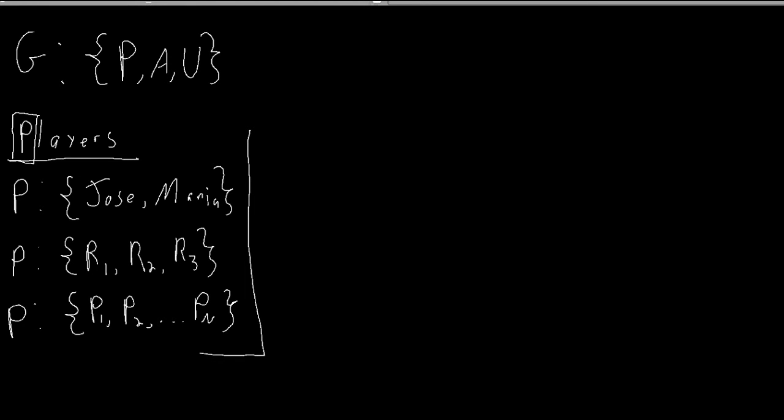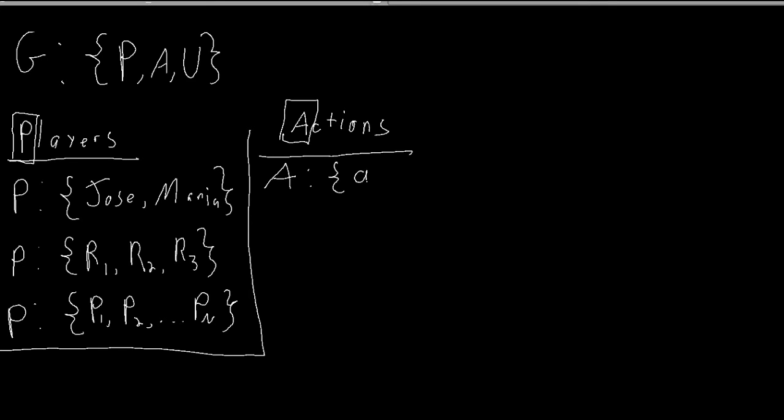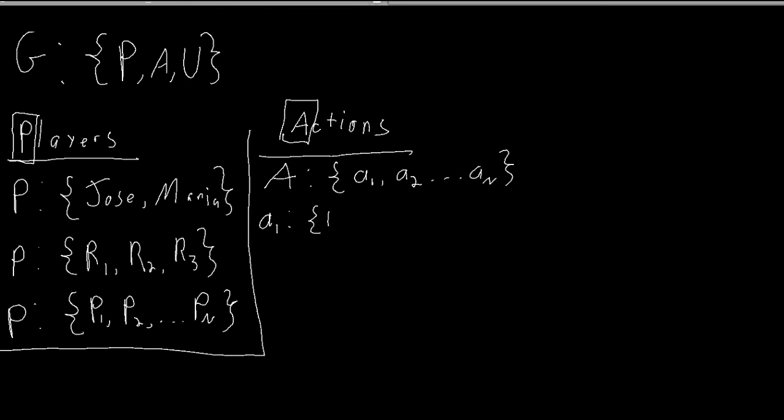Okay, how about actions? So A is a set with elements little a1, little a2, little a_n, where each little a denotes what each player can do. So for example, we can think of a two-player game where players is P1 and P2 and the action set will just be little a1, little a2, where a1 says that player one's move can be either up or down, and player two can either go left or right.